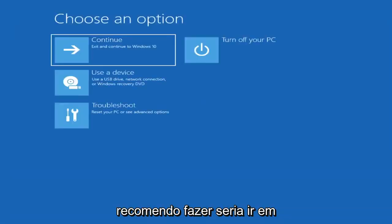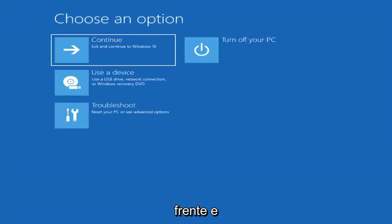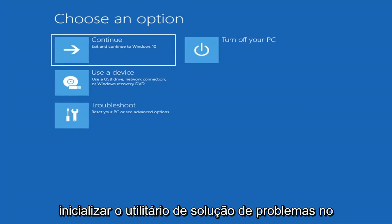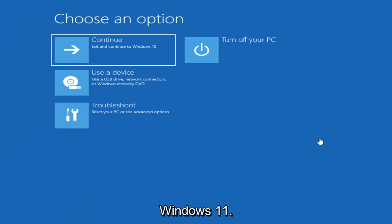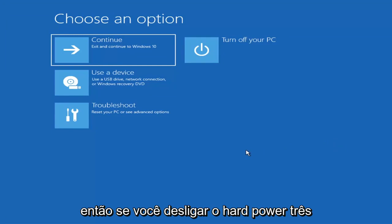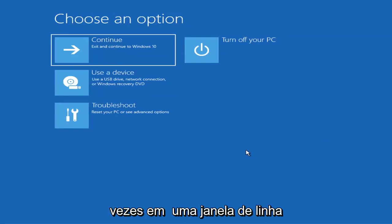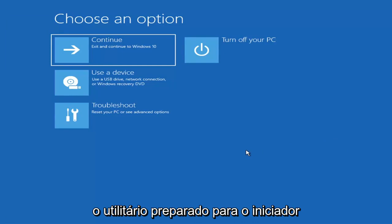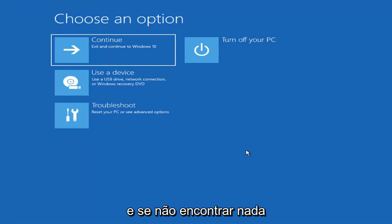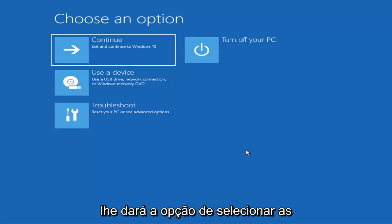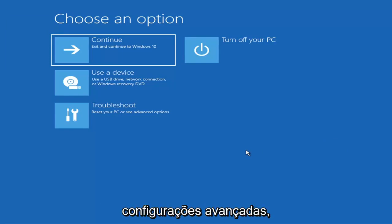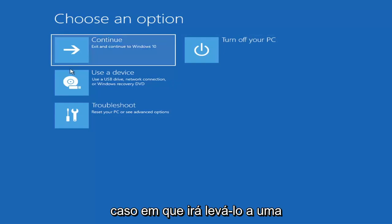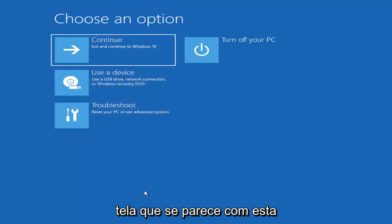The first thing I'd recommend doing would be to actually go ahead and boot to the troubleshooting utility on Windows 11. So if you do a hard power off three times in a row, Windows should automatically attempt to launch the startup repair utility. And if it doesn't find anything, it will give you the option to select advanced settings, which will take you to a screen that looks like this.